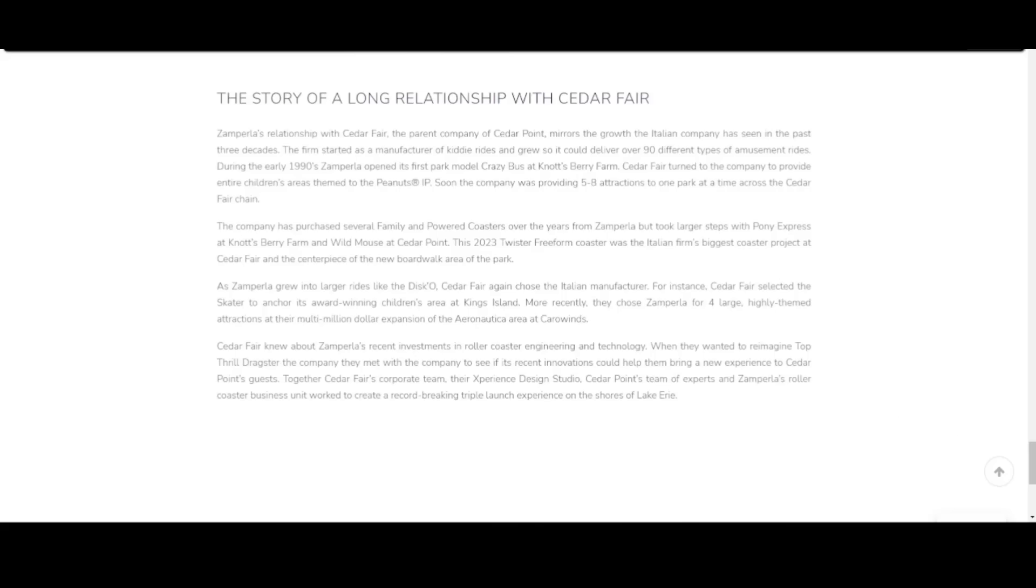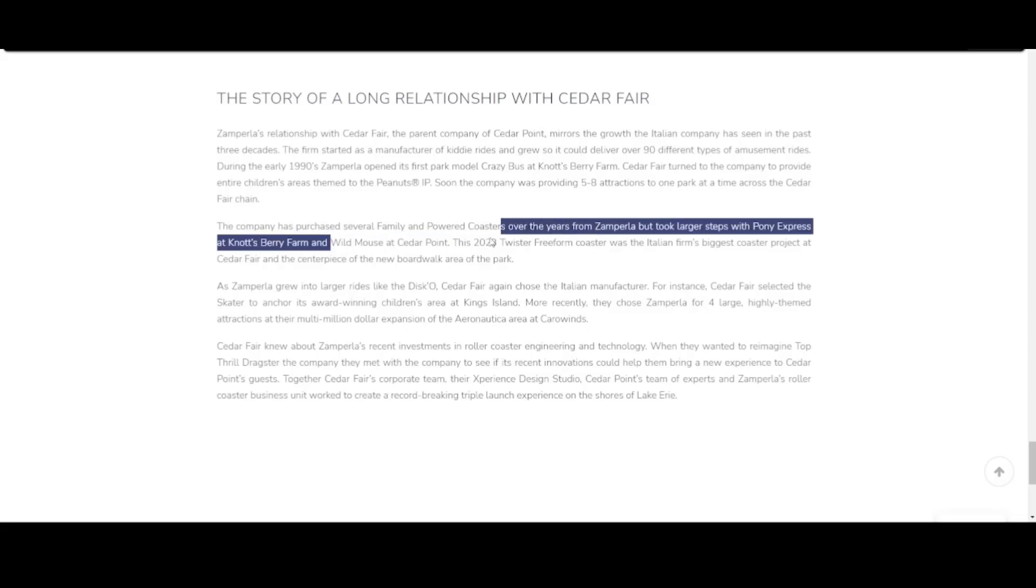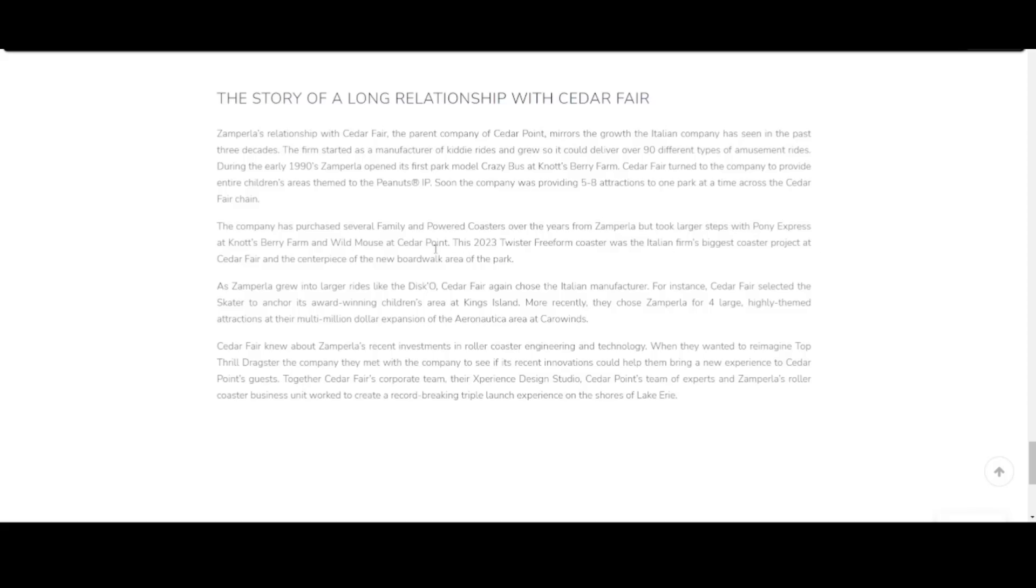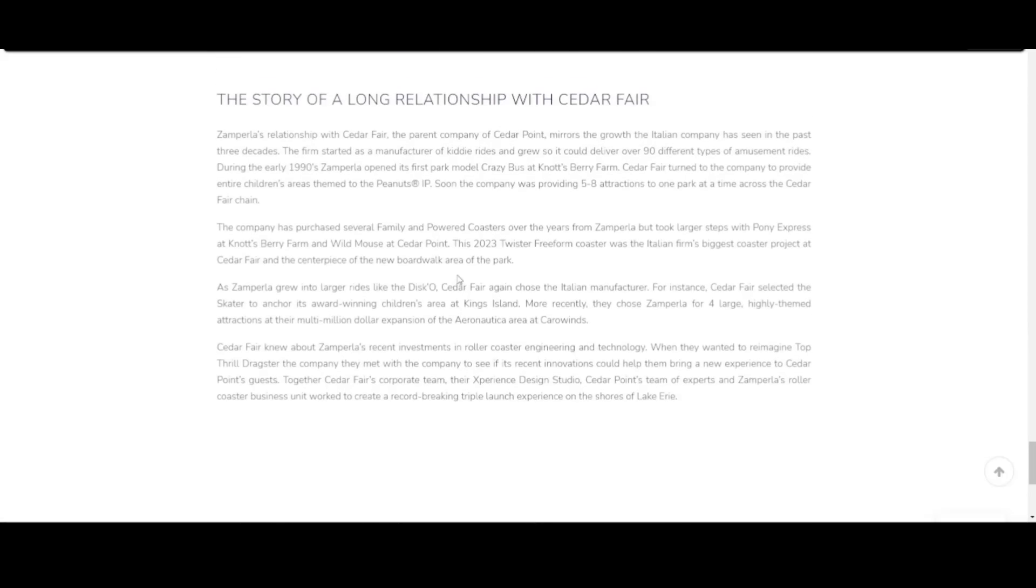The final part of here is talking about Zamperla's relationship with Cedar Fair. Going full circle to the beginning of the video, talking about the flat rides. Zamperla is a flat ride master. They are huge at flat rides. They're bigger at flat rides than roller coasters. And of course, they mentioned Wild Mouse. And of course, they mentioned rides like Pony Express and Cedar Points Wild Mouse, which has had a lot of operational problems on its own. But we are going to bar that for today's video.